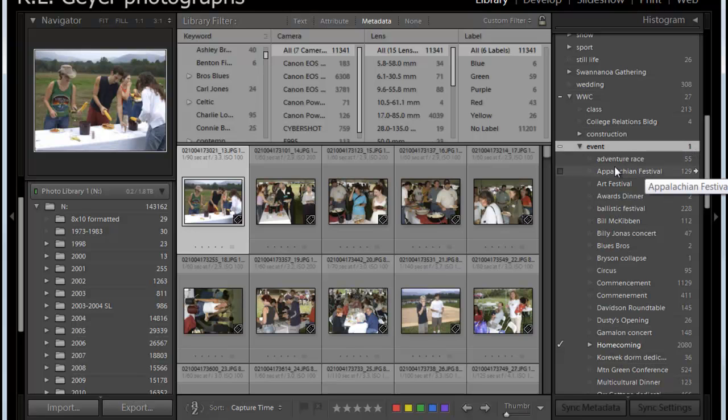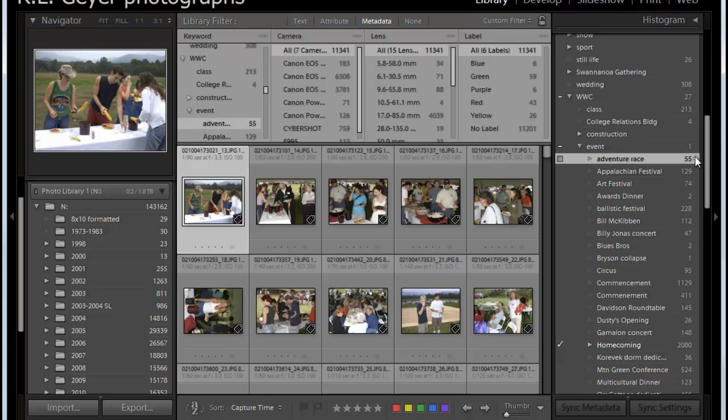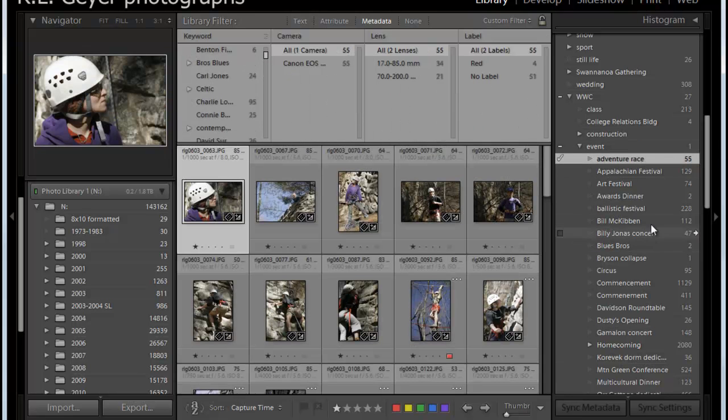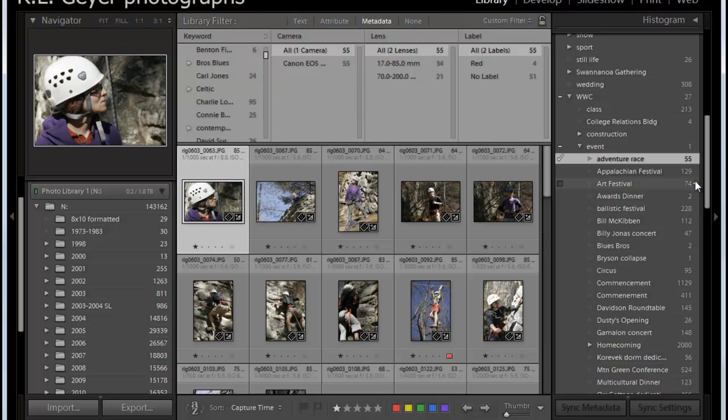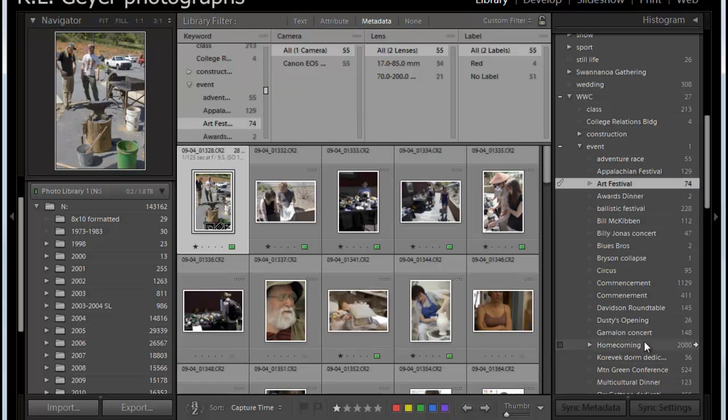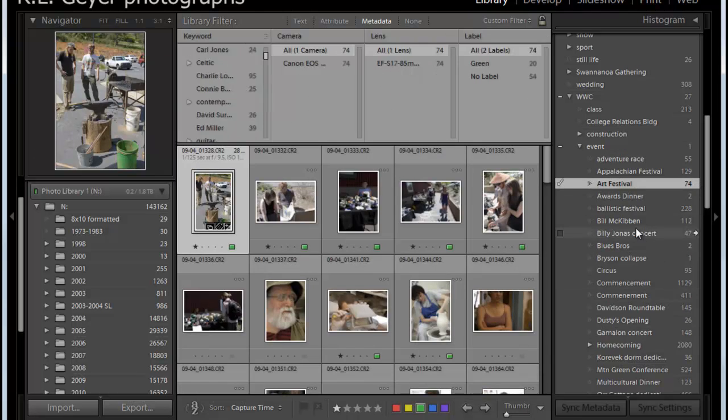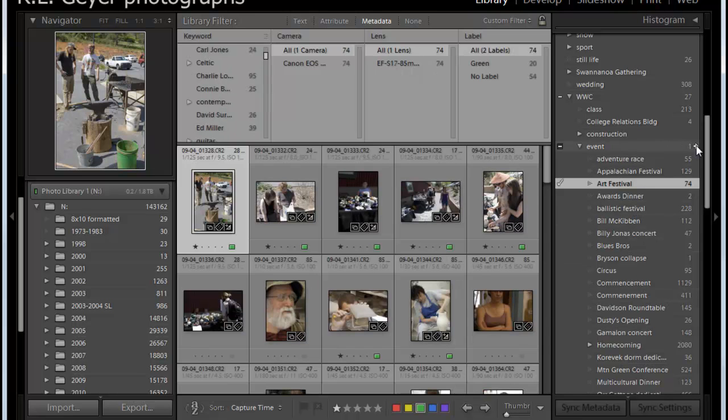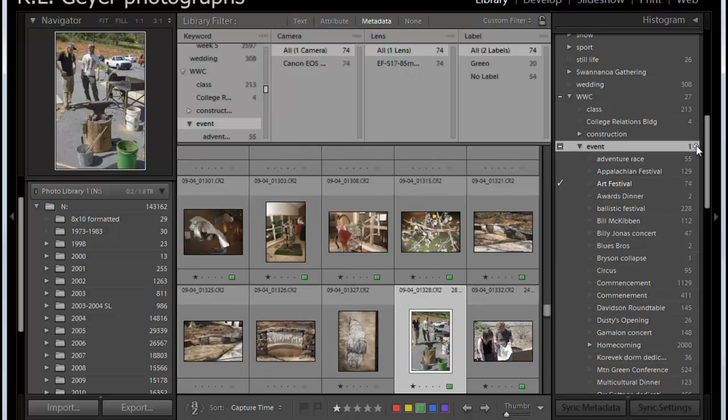So if I wanted to find adventure race, I can simply click here and go to adventure race. Or I could go here to see the art festival, whatever subheading I want in here. But if I click on event, I get all of the events.